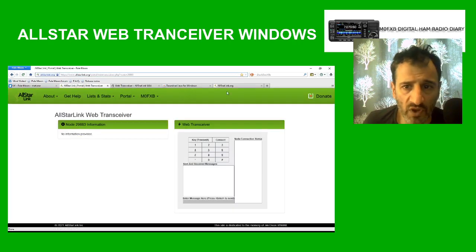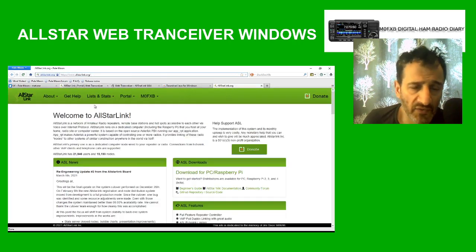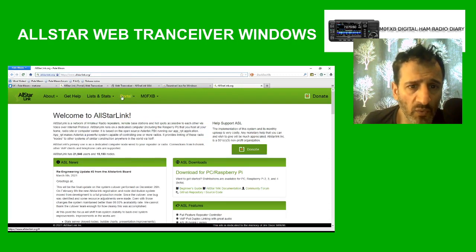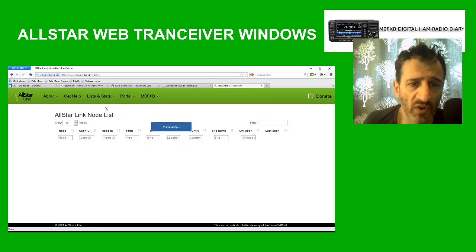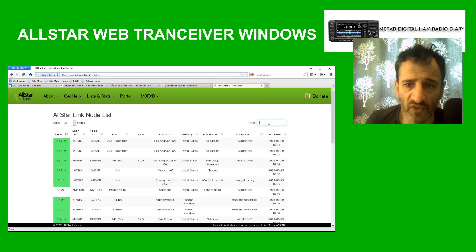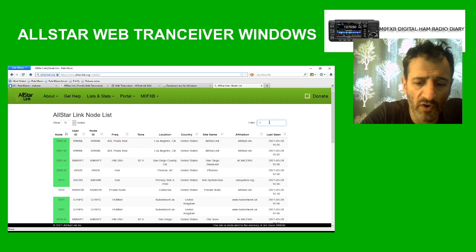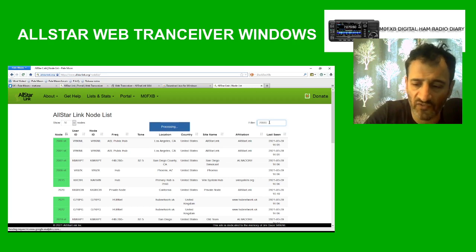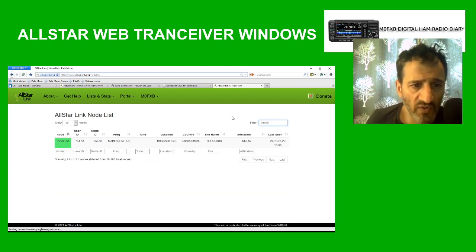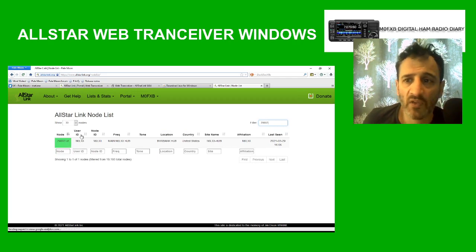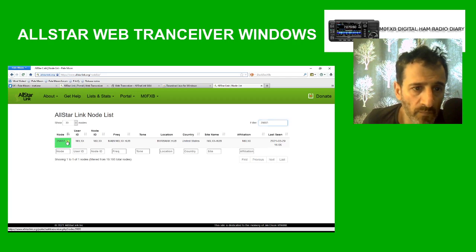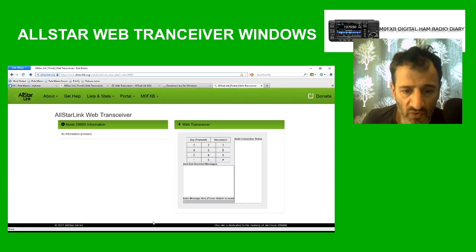Go back to your AllStar page and go to Link Status or Node List. Type in a node — the one I've used that I know works is 29883, which is N6XLX. When you find it, see where it says WT — you need to click that to open the web transceiver.